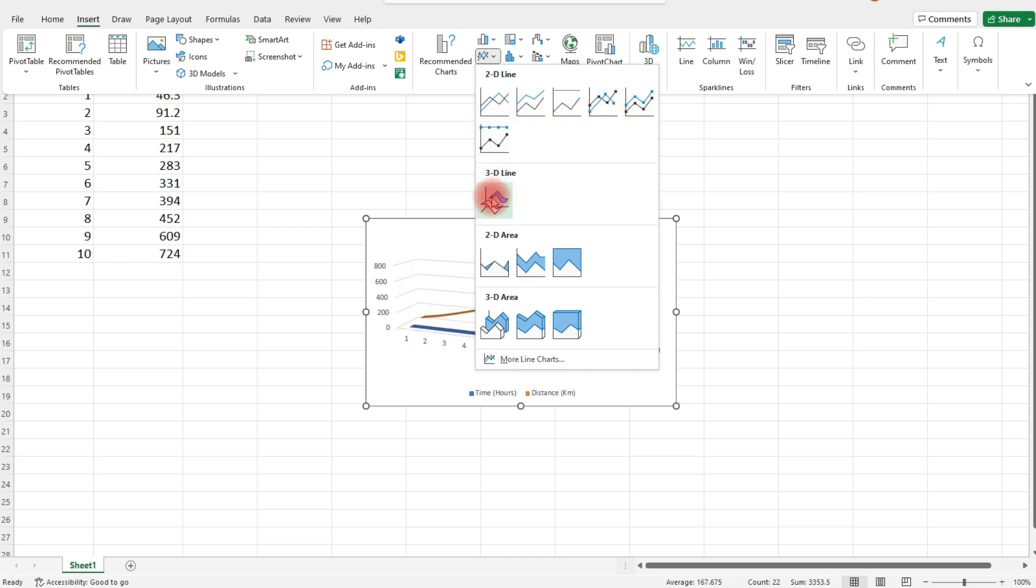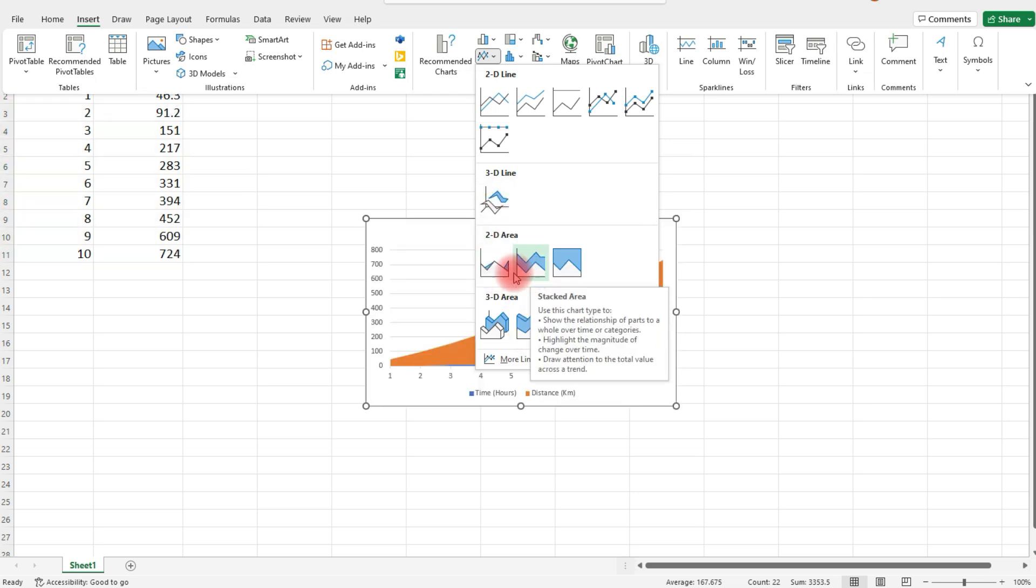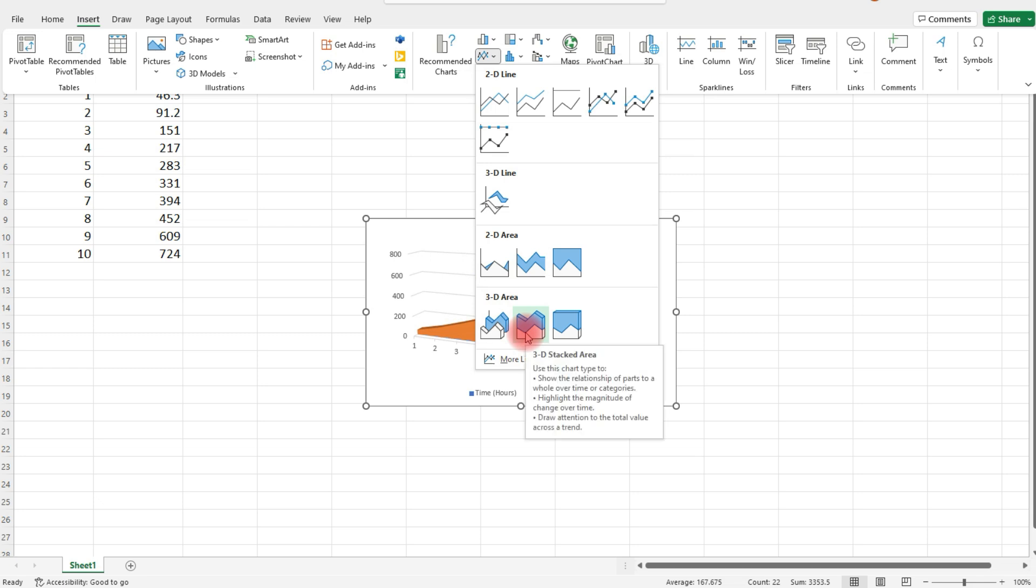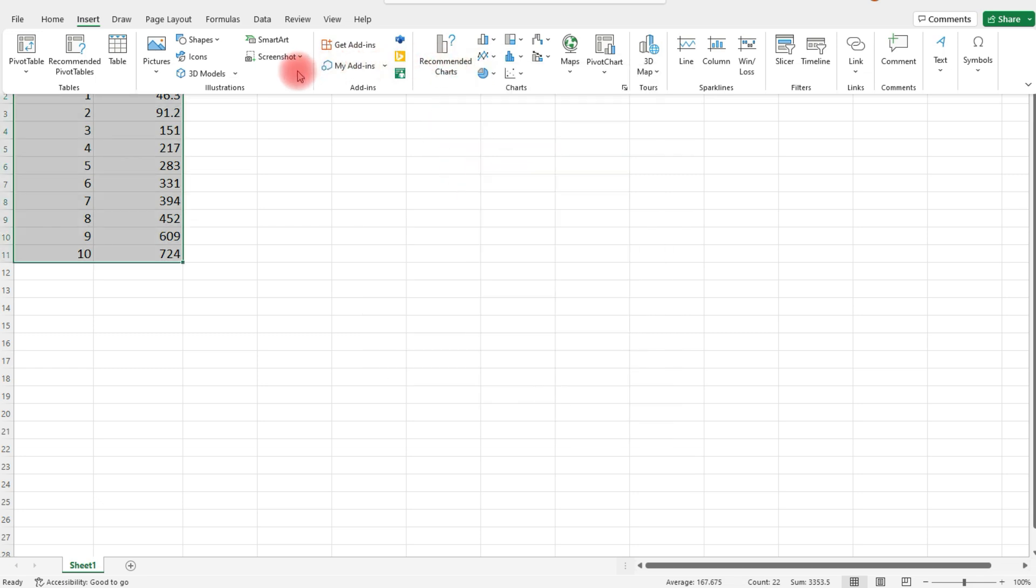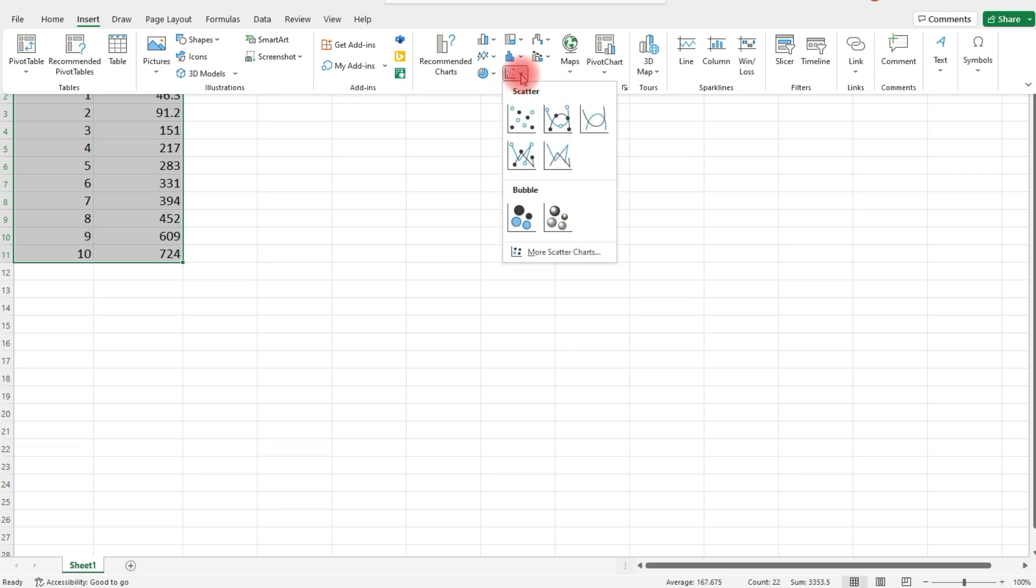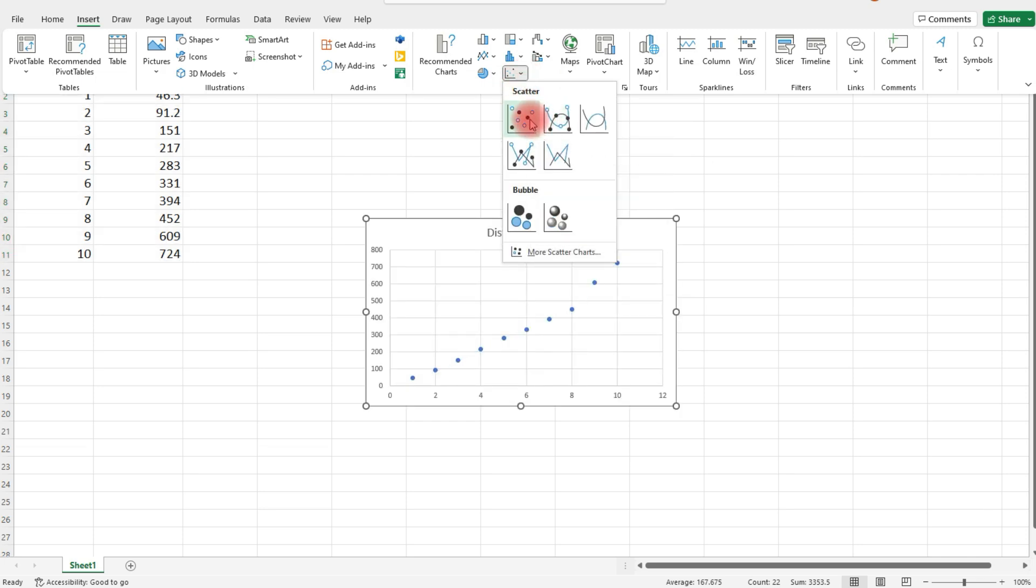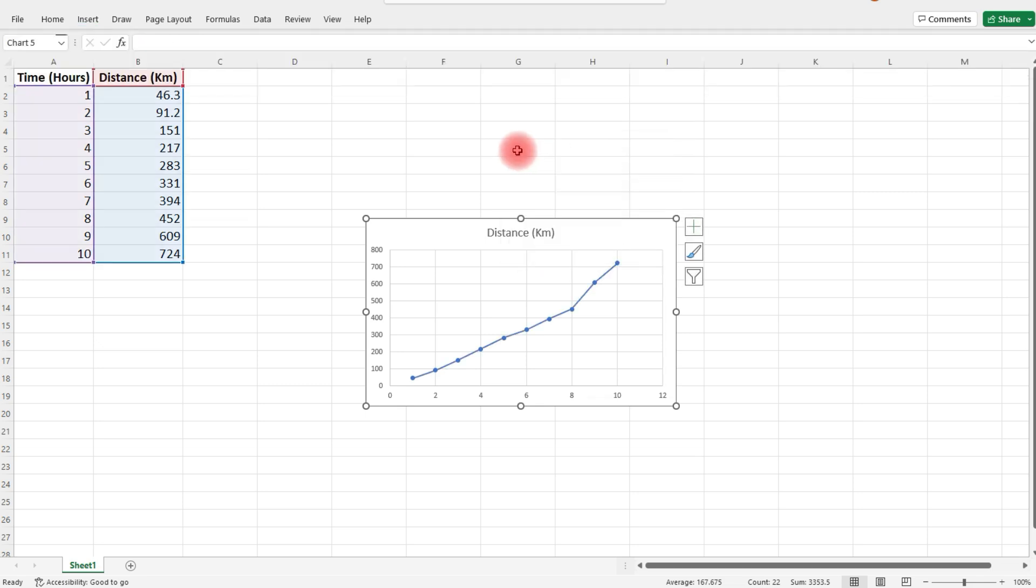You can even make a 3D line graph or an area graph. I'm going to choose something else - I'm going to make a scatter chart. We can have it without the line, just points only, or with a line. Let's choose that option.